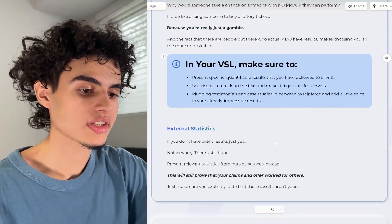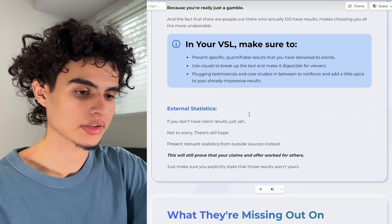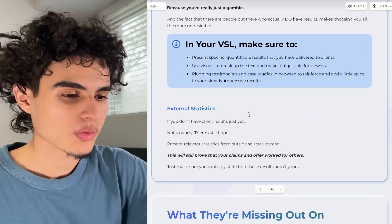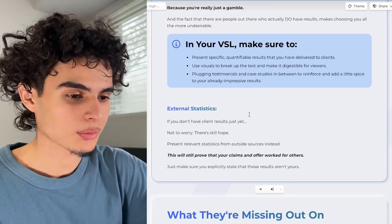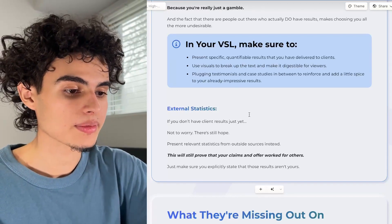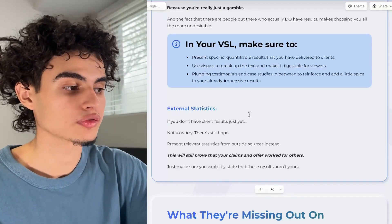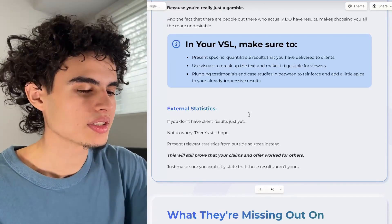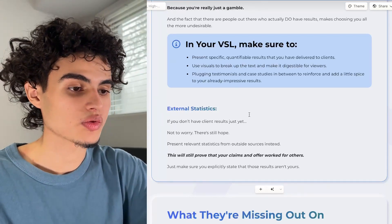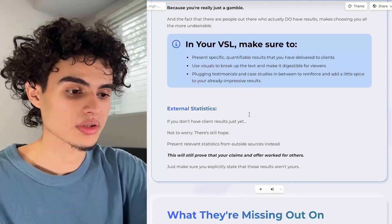If you're watching this and you don't have any client results, don't worry — there's still help. Present relevant statistics from outside sources instead. This will prove that your claims and offer work for other people. Just make sure you explicitly state that those results aren't yours.